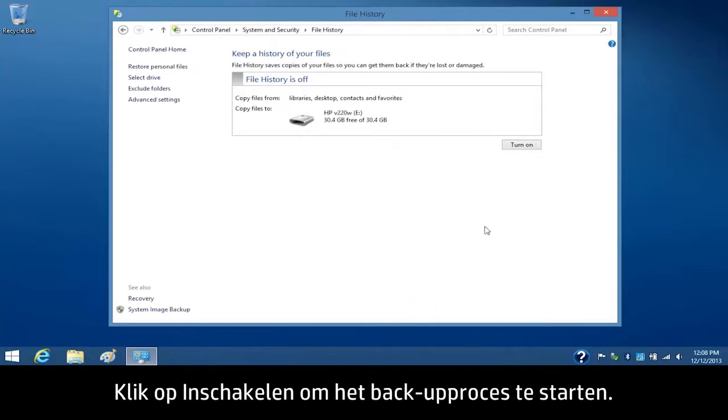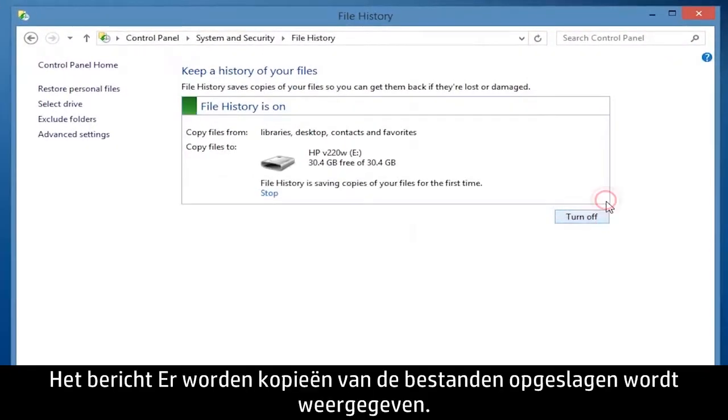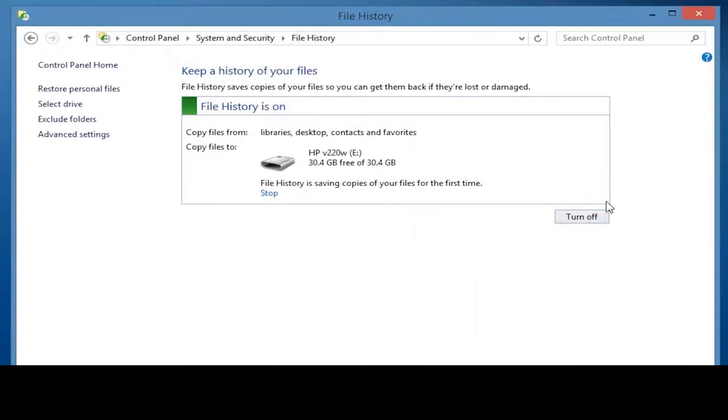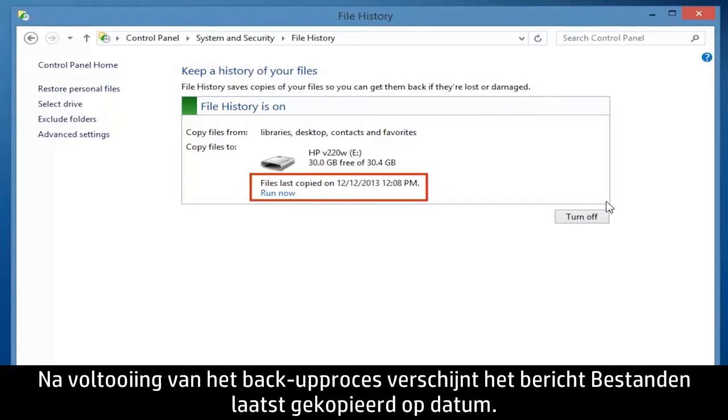To start the backup process, click Turn On. A File History of Saving Copies of Your Files message displays on the window. When the backup process is complete, a Files Last Copied on Date message displays.